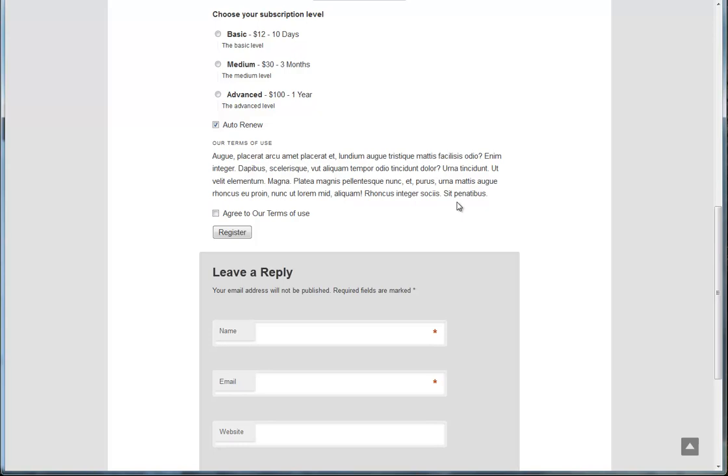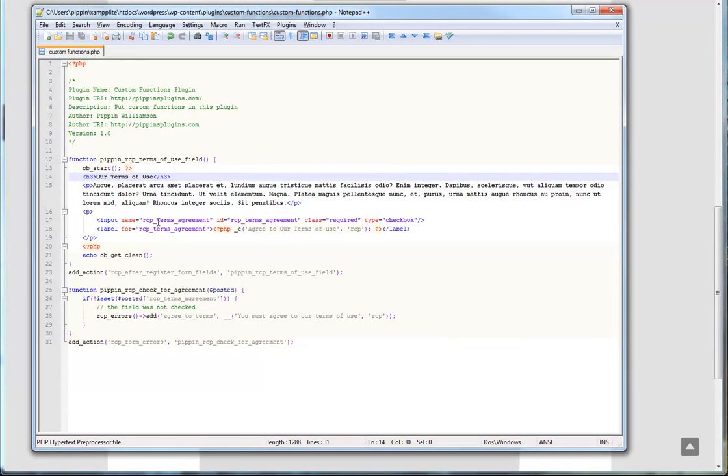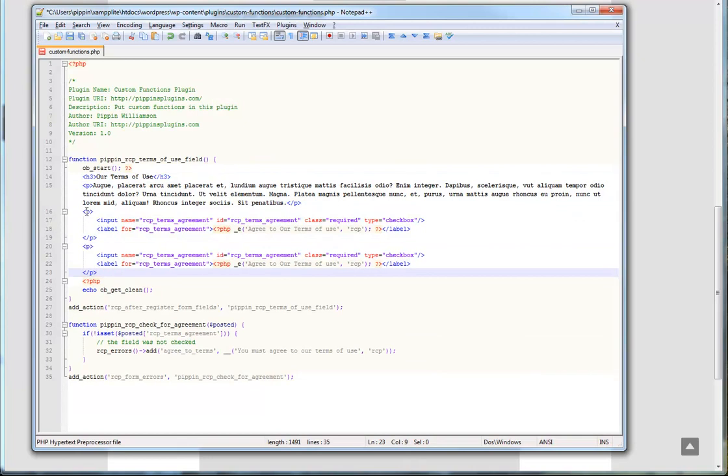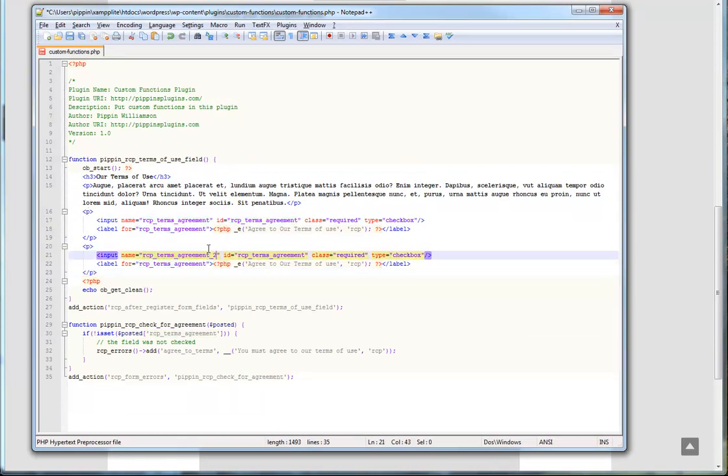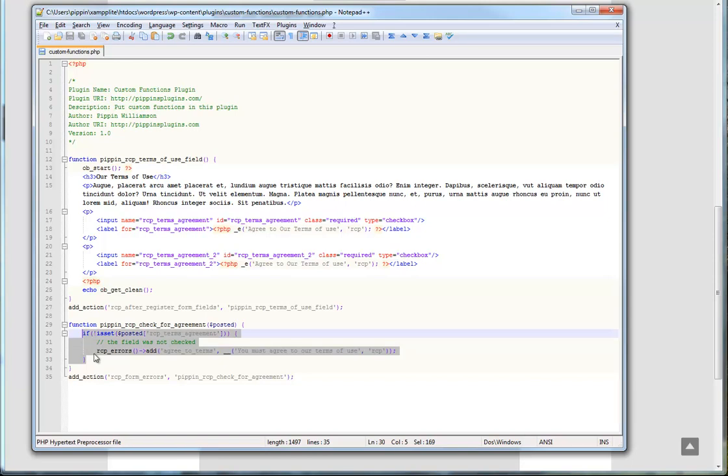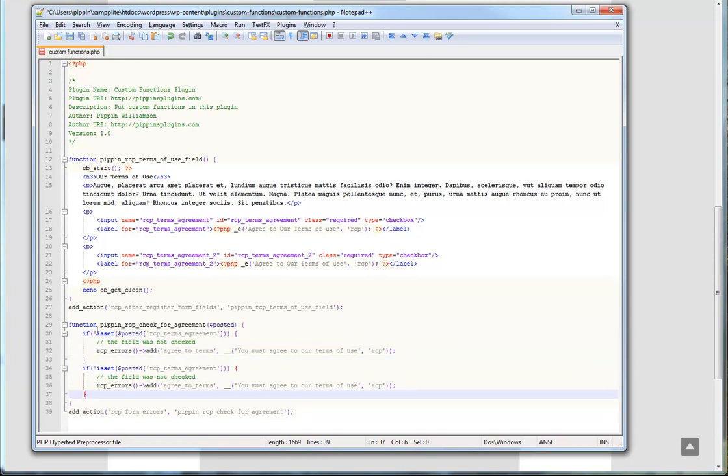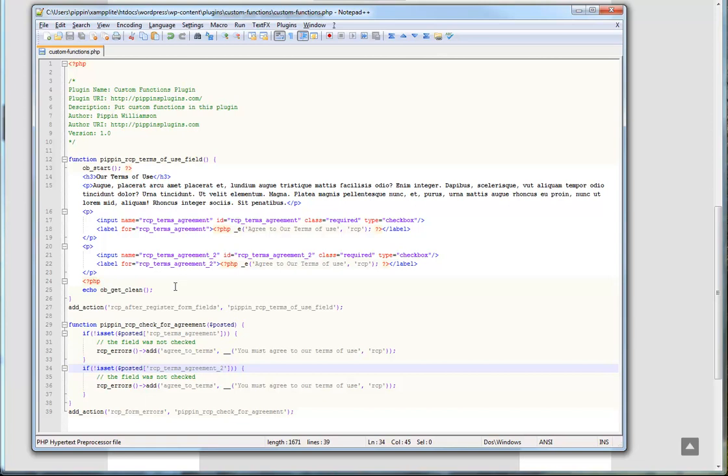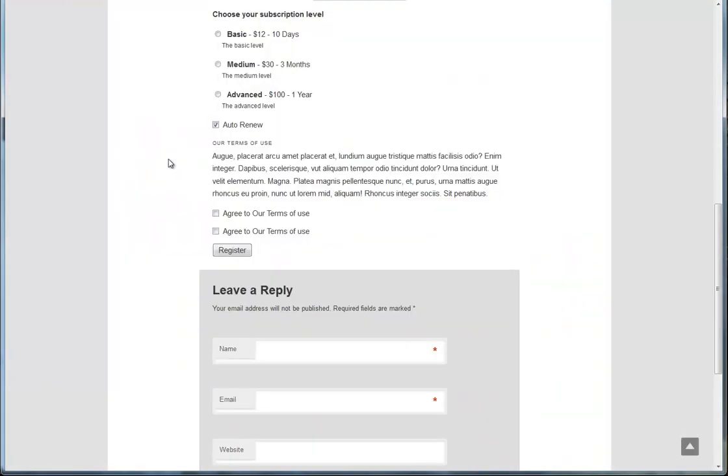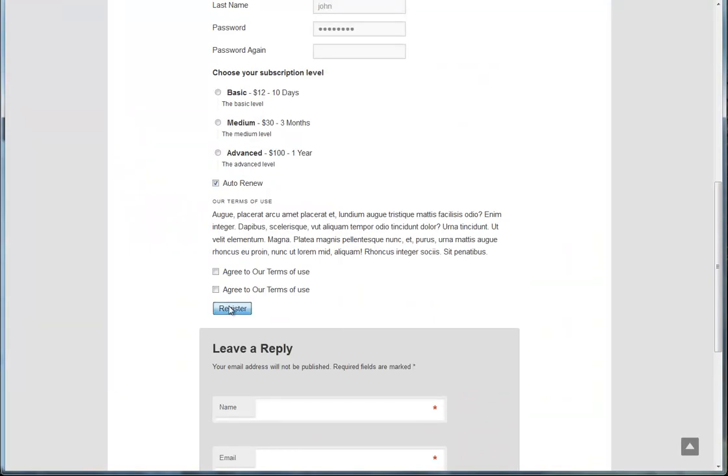You can use this method to add as many fields as you want. As a quick example, we could do this. We could add a separate field. And just to make this simple, I'm just going to put in a number two right here. So this is our second agree to terms. And then we can actually add it in right down here. So you don't need a function for every single field. You only need one function for all the fields you want to add. So now, if we take a look at this, we actually have two fields.